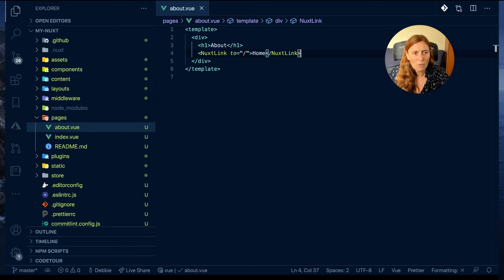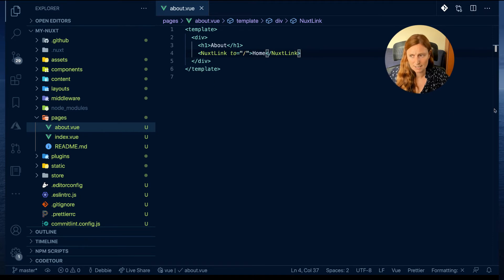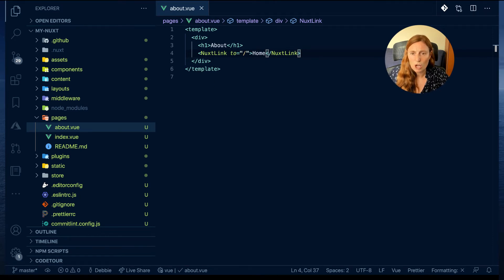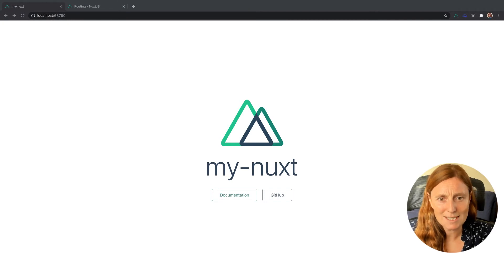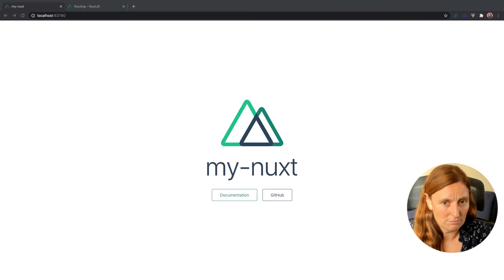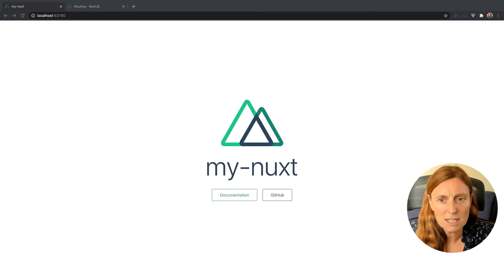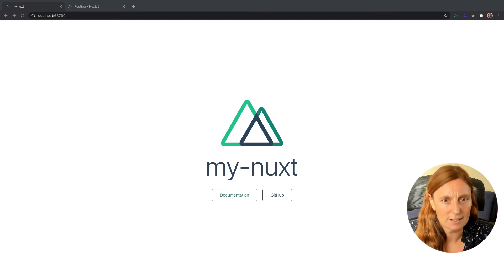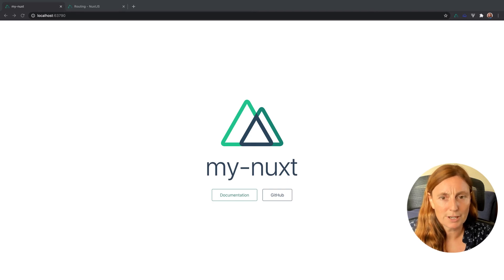Now once you have an application already up and running, I've already run the yarn dev command, so I'm just going to show you that this now works. So we can see here I've got my home page, but there's nothing on this. So let's just make our lives easier by creating a link. I'm just gonna copy this link and put it in the index page.